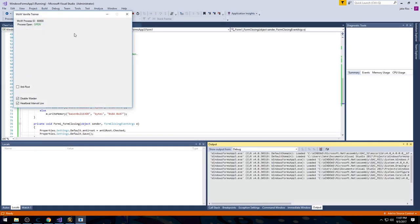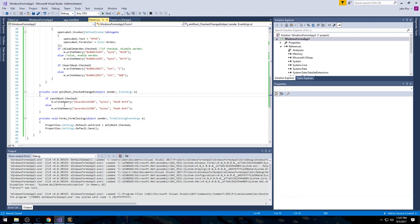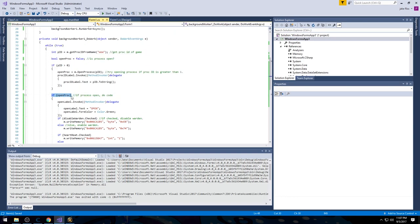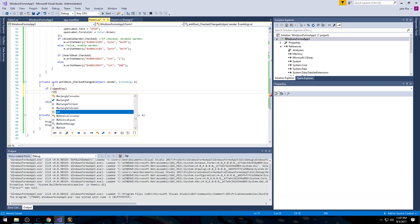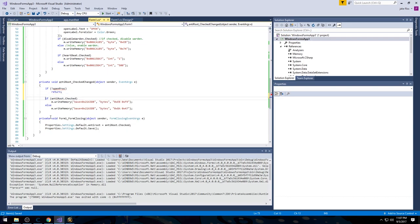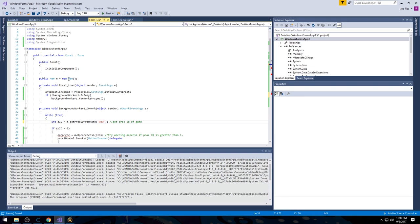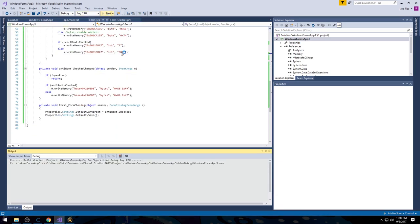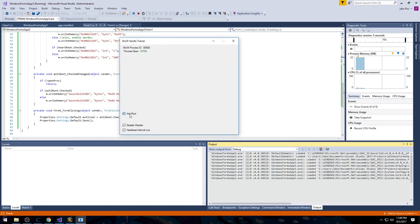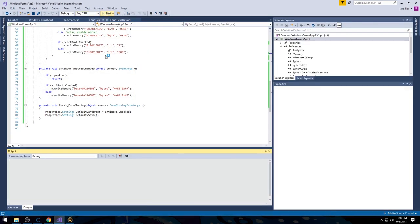If we run it, check the checkbox, close it and reopen it — it will actually crash because we need to make sure the process is open. We handle that with an early return if it's not open. After fixing that: if I uncheck it, close, start — not checked. If I check it, close, open — it's now checked. So the setting persists correctly.